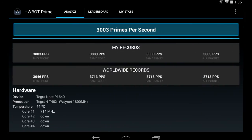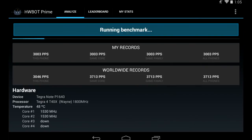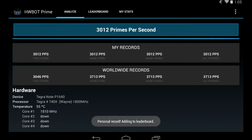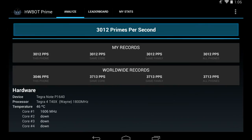You can improve your score by using different kernels, different ROMs, increasing the frequency, and doing all sorts of software tweaks. And the more you run it, the better your score might be — there's always a slight variance. So I'm running it again. My score is now 3,012 primes per second. Make sure that your device is not overheating or throttling for the best performance.